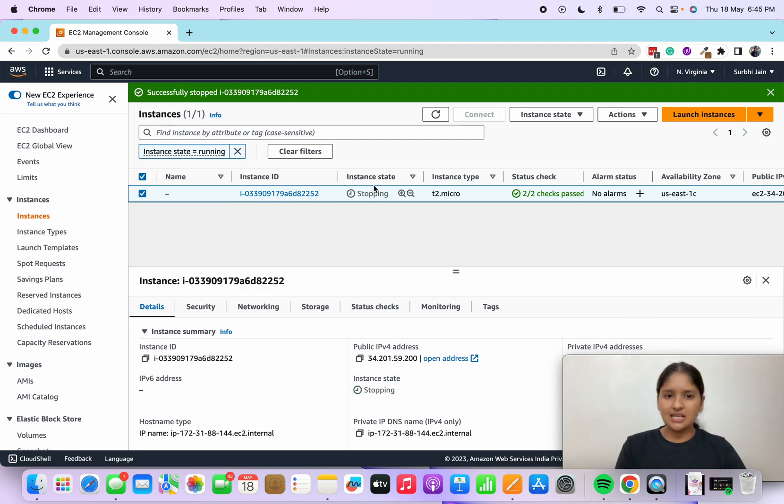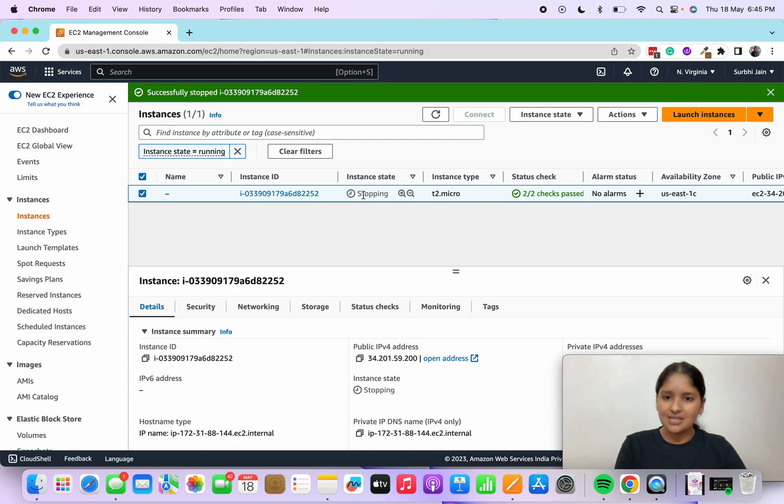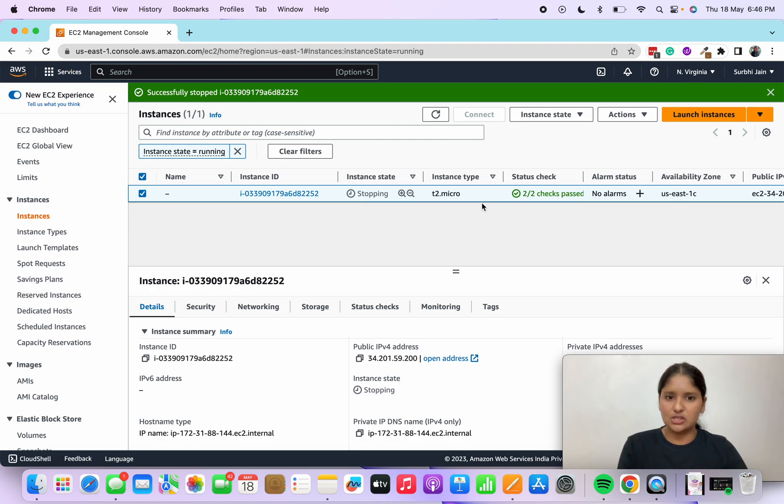You'll see that instance state would be stopping and then you'll see it stopped once it's done. Here you will see successfully stopped, which is done.